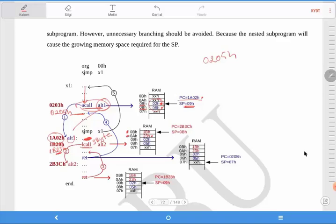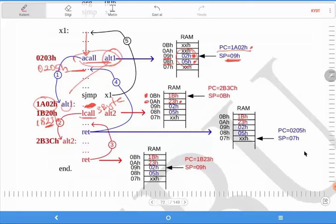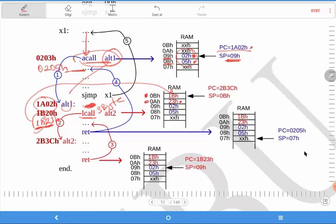0B hex. The high part of your program counter is 1B, and this value is loaded to this address. Now, the stack pointer last value will be 0B, and the program counter value — your label here — is 2B 3C hex. So your program will follow this route and continue from here.